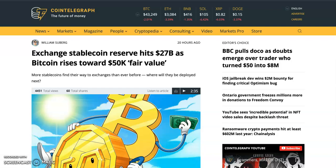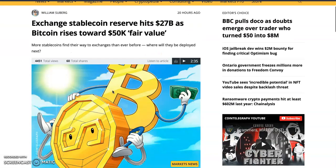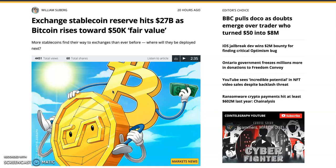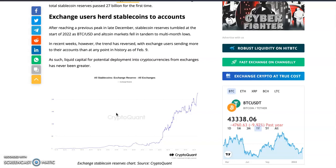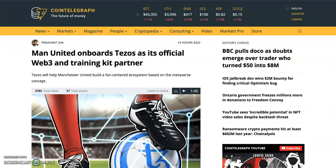Exchange stablecoin reserves hit $22 billion as Bitcoin rises toward a $50K fair value. Exchanges are digital platforms where people swap their Bitcoin to Ethereum or USDT and so on. More stablecoins flowing to exchanges means people want to buy the dip. However, this could also be a way to manipulate the market — they tell you money is going to exchanges and people will buy, and then when you try to go long, they short and you lose. Don't let emotions drive your trades.